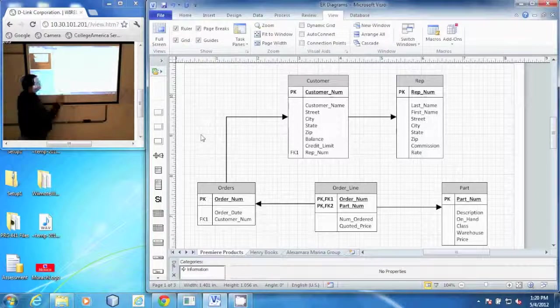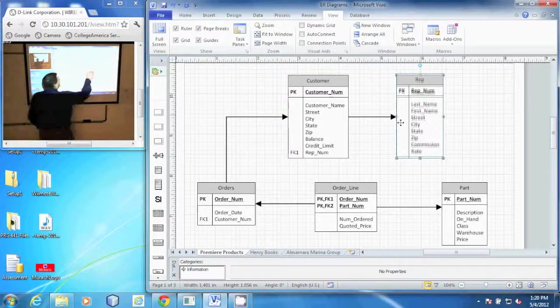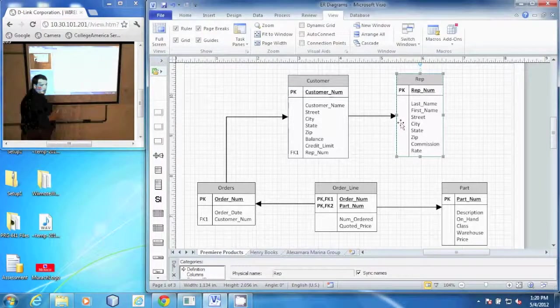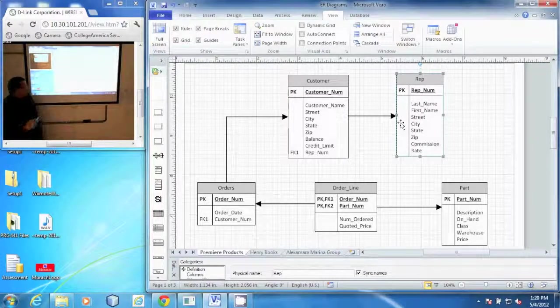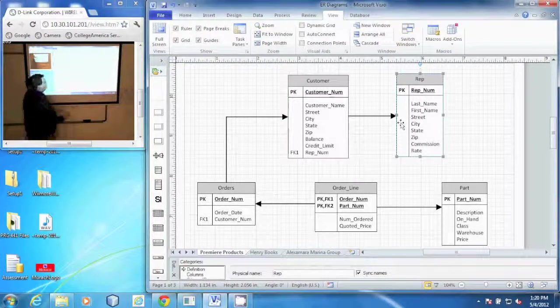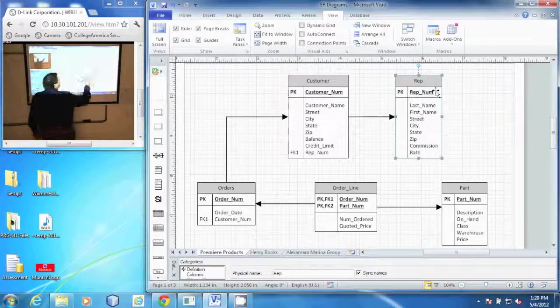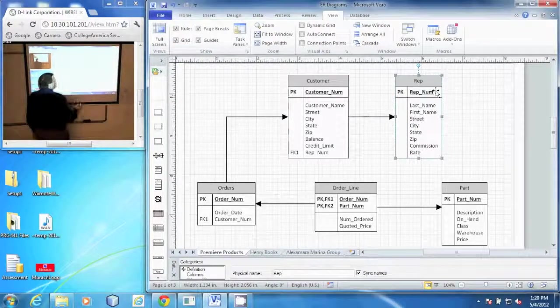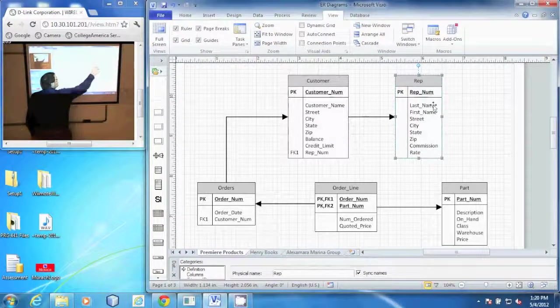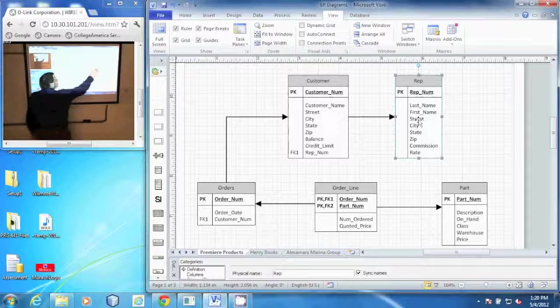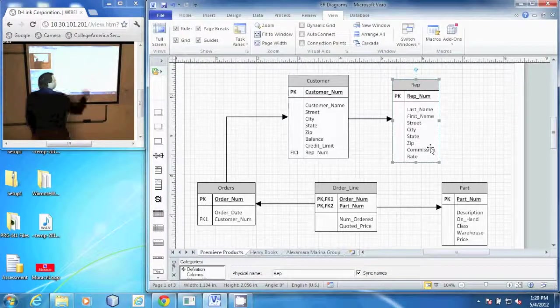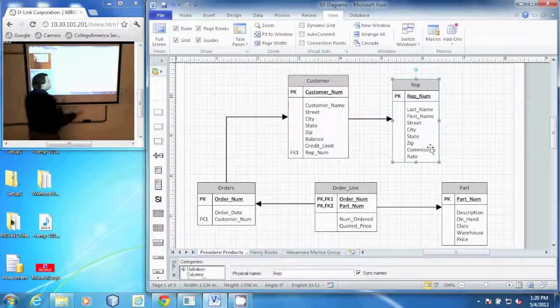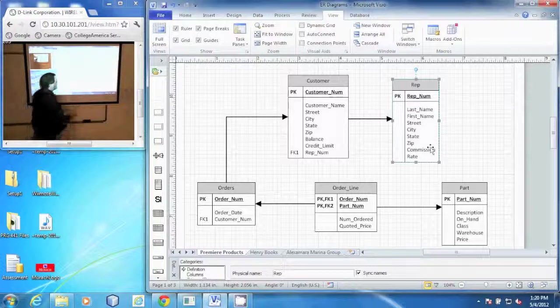Starting here with the REP table. This table holds information about our sales reps, the employees. They have a unique identifying number called REPNUM. There's a last name, a first name, their street, city, state, zip, what their commission is, and the rate of that commission.